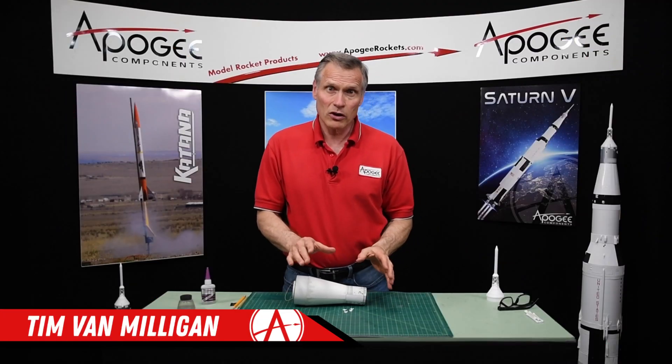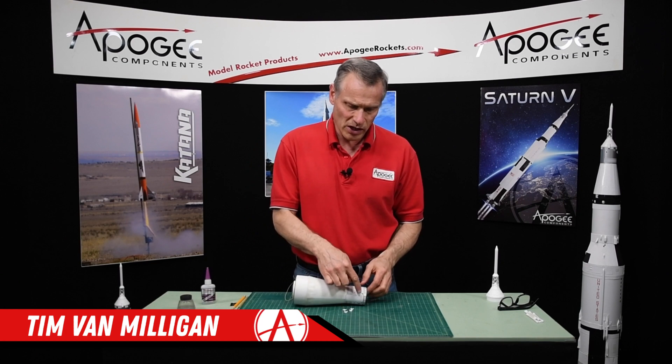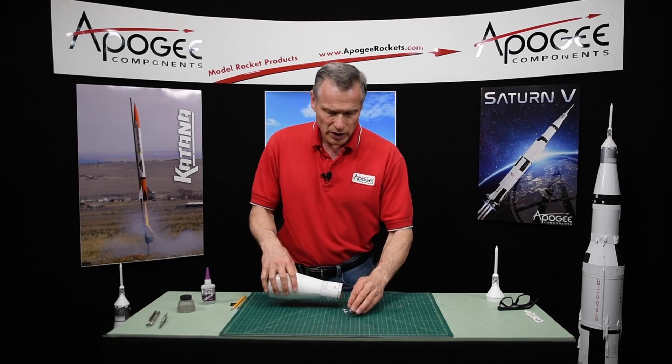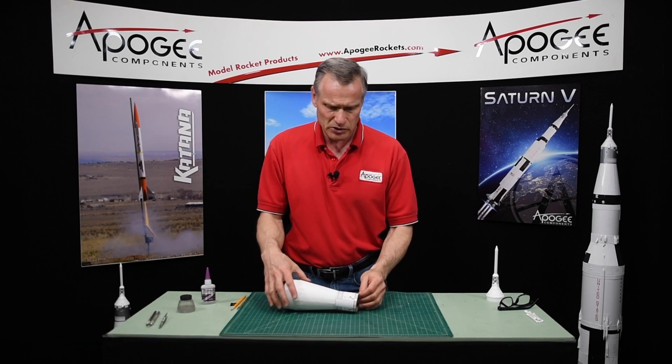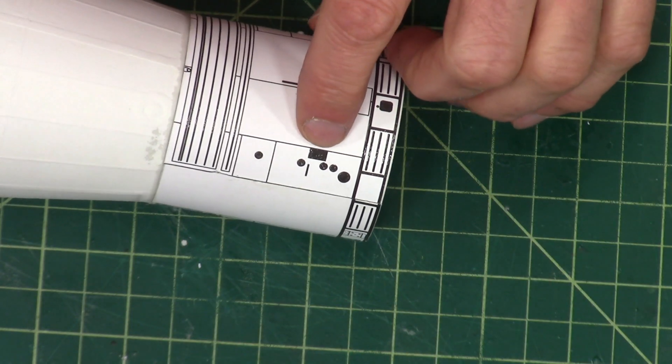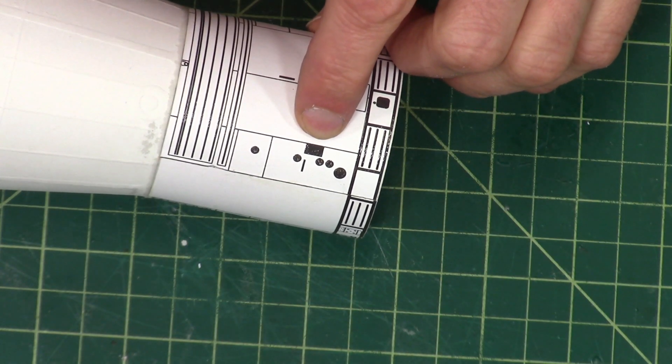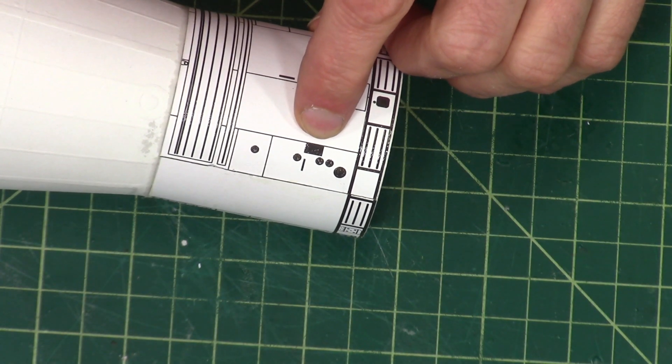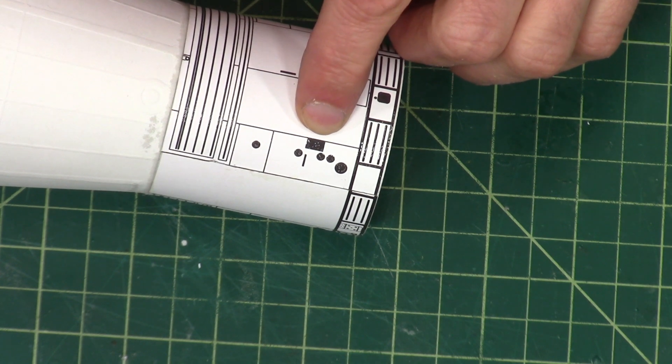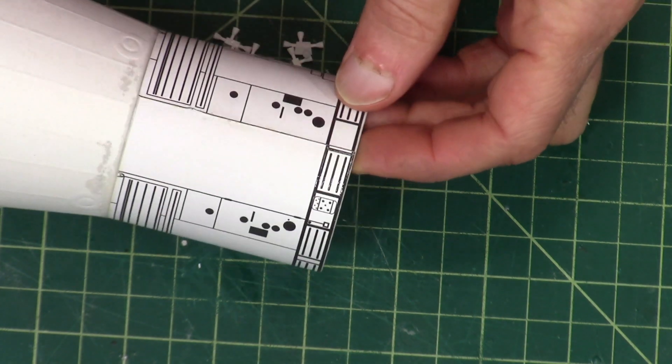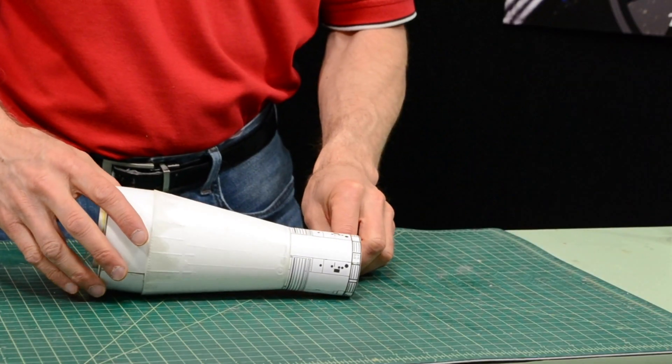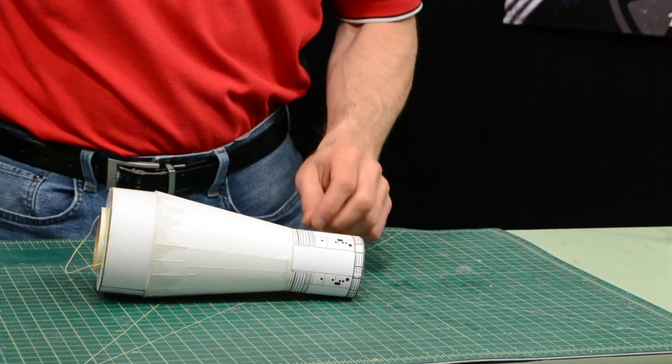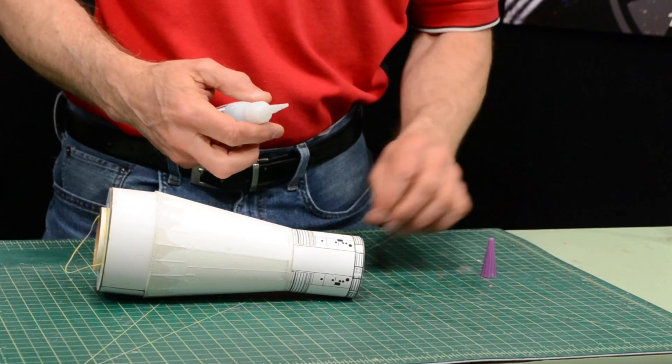This will be about gluing the RCS nozzles onto the service module. They're really easy to position - they're glued right where the black rectangles are located, and we'll glue them on using super glue. I'm going to use thick super glue for this.